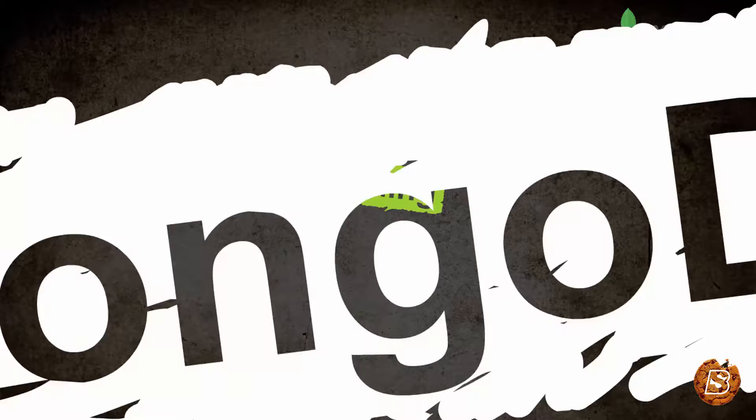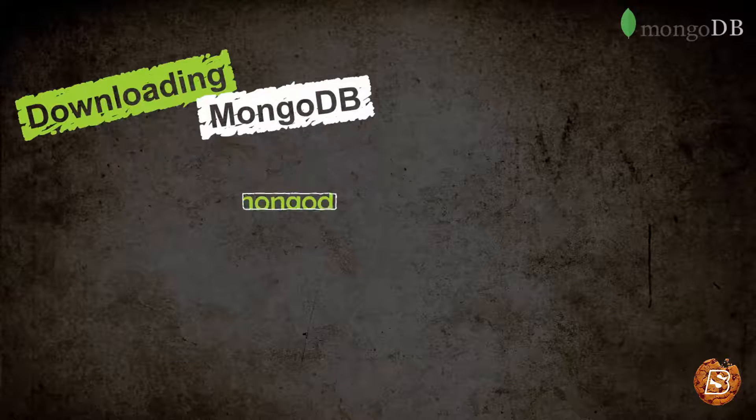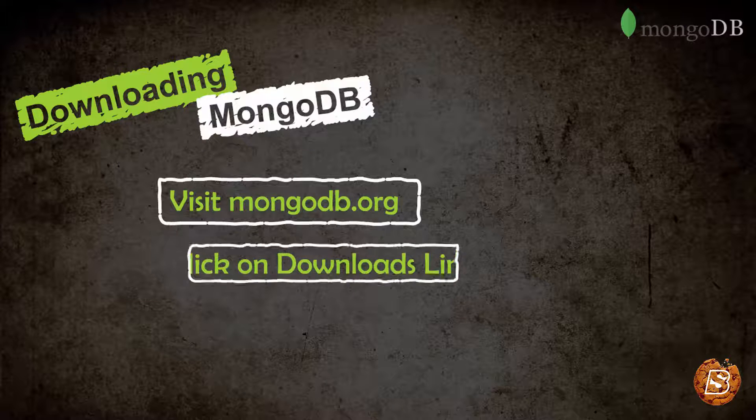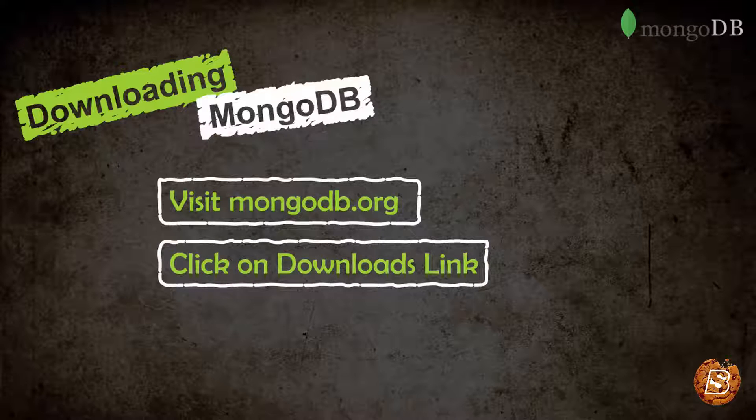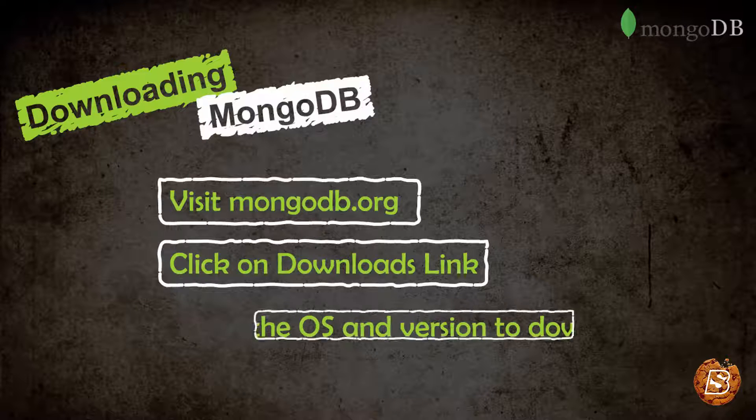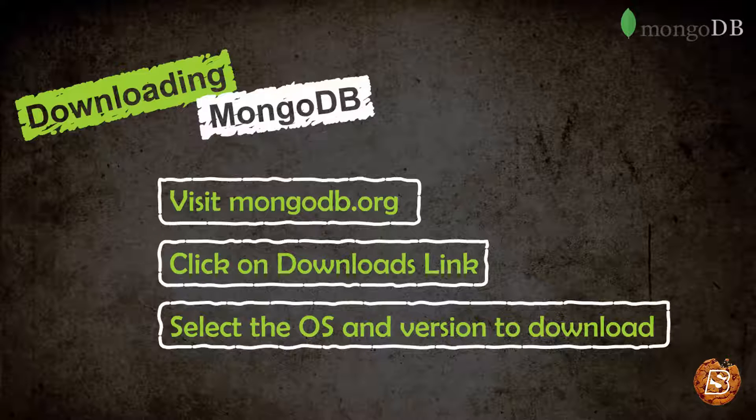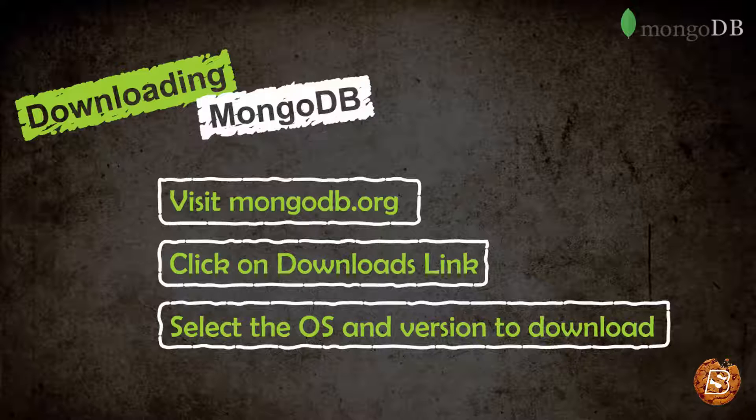In this lecture, we'll see how to download MongoDB from mongodb.org website. The first thing that we need to do is visit mongodb.org using any of the browsers. Then we need to click on the downloads link button that we have. And finally, we'll be selecting the operating system and MongoDB version to download.